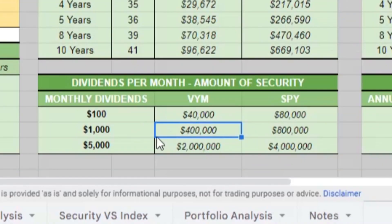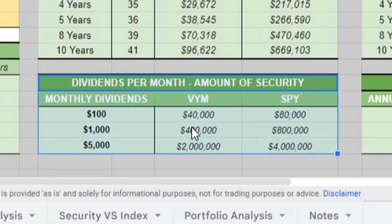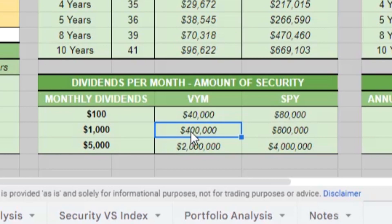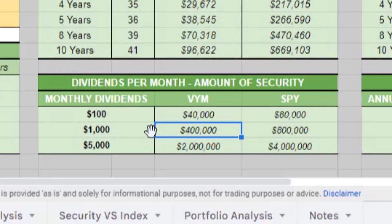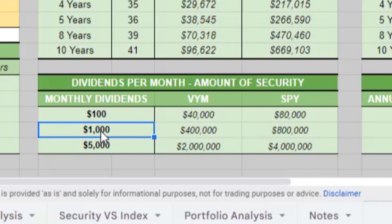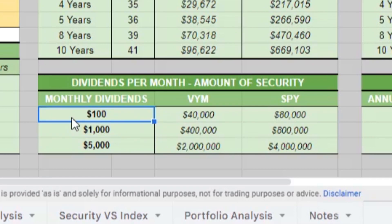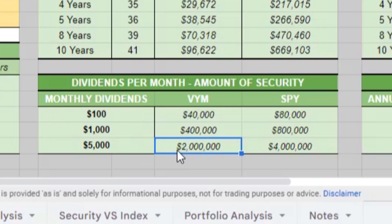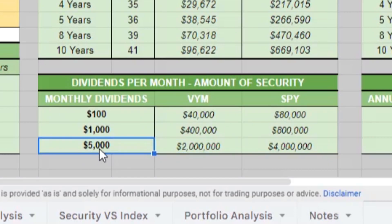But coming down here, the purpose of step four was to find how much VYM we need to own. We need to own around $400,000 at our 3% dividend yield number to hit that $1,000 a month. We would need $40,000 of VYM to hit $100 a month and $2 million of VYM to hit $5,000 a month.